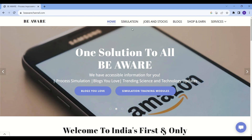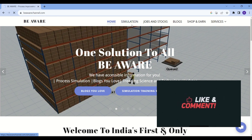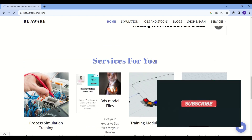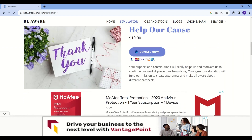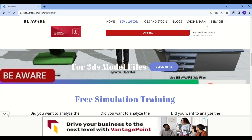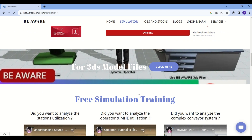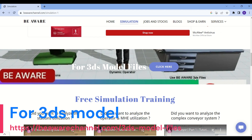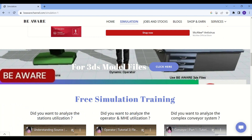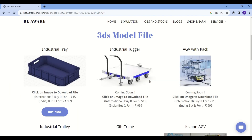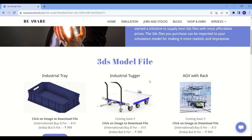This is our home page at beawarechannel.com. When you go to our simulation page you will be able to see videos and available trainings. Scrolling down, we have free simulation trainings and some paid or featured programs. You can also find 3DS model files which you can use in your FlexSim simulation model — they help make your simulation more realistic and efficient. Click on them to go to the 3DS model file gallery and hit Purchase to start using them.